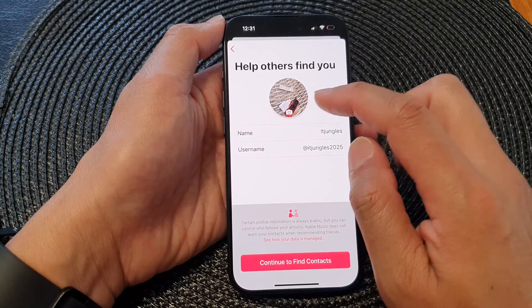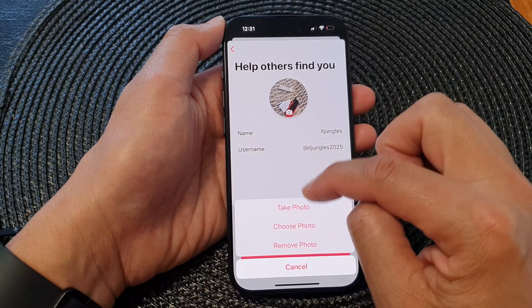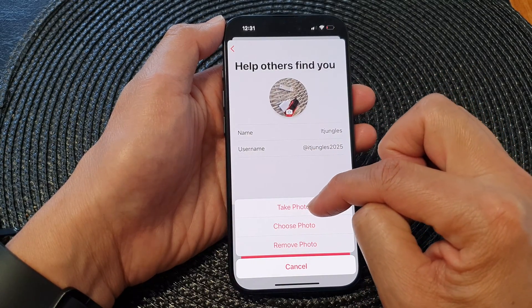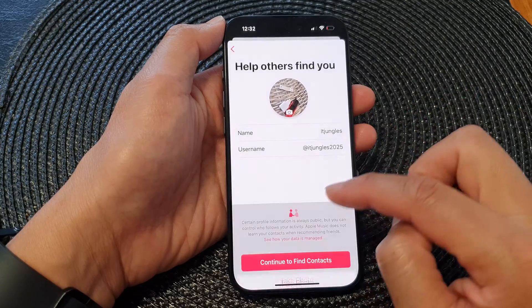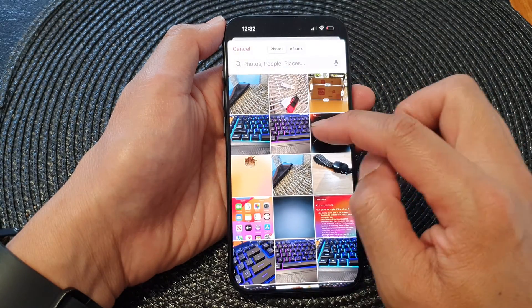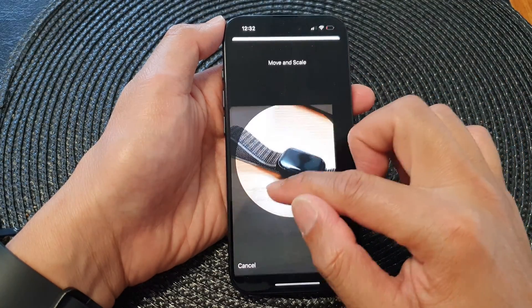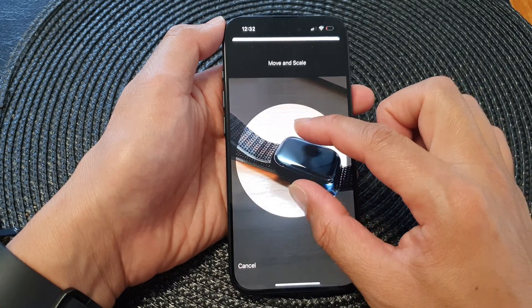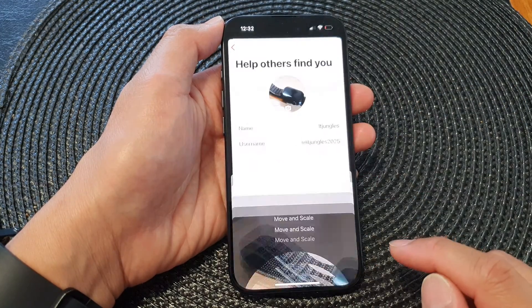Here you can select a picture. You can use the camera to take a picture of yourself, or you can choose a photo from your photo library. Here we can move and scale your picture and then tap on Choose.